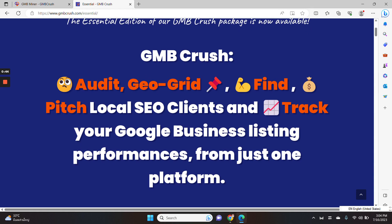So with GMB Crush you can audit, geogrid, find, pitch local SEO clients and track your Google business listing performances from just one platform.